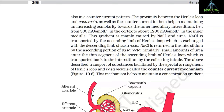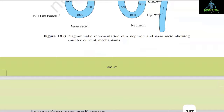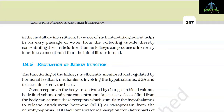NaCl is transported by the ascending limb of Henle's loop, which is exchanged with the descending limb of vasa recta, and NaCl is returned to the interstitium by the ascending portion of vasa recta. Similarly, small amounts of urea enter the thin segment of the ascending limb of Henle's loop and are transported back to the interstitium by the collecting tubule. This transport of substances facilitated by the special arrangement of Henle's loop and vasa recta is called the counter-current mechanism, which helps maintain a concentration gradient in the medullary interstitium, enabling easy passage of water from the collecting tubule, thereby concentrating the filtrate. Human kidneys can produce urine nearly four times more concentrated than the initial filtrate.